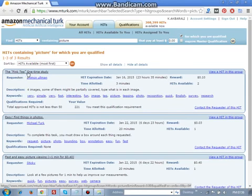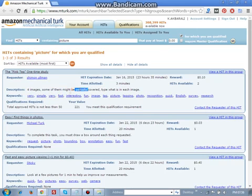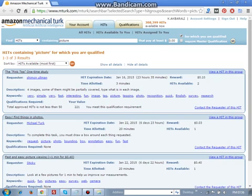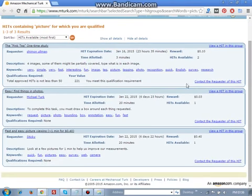Pink tea one-time study. Four images, some of them might be partially covered. Type what is each image. If you have any pictures in a box, you can type it.